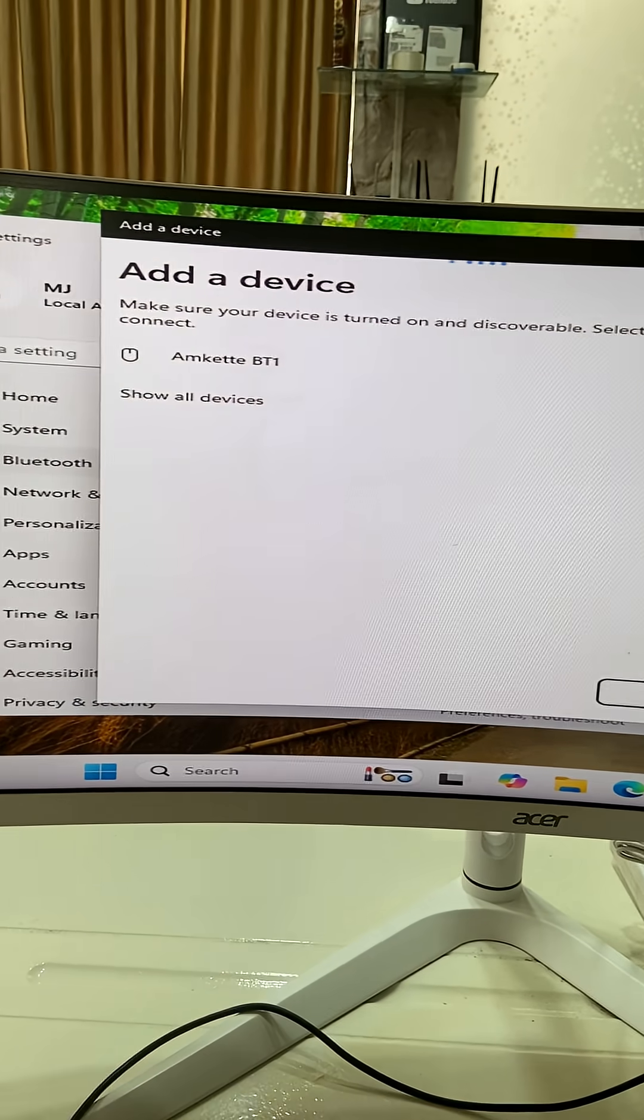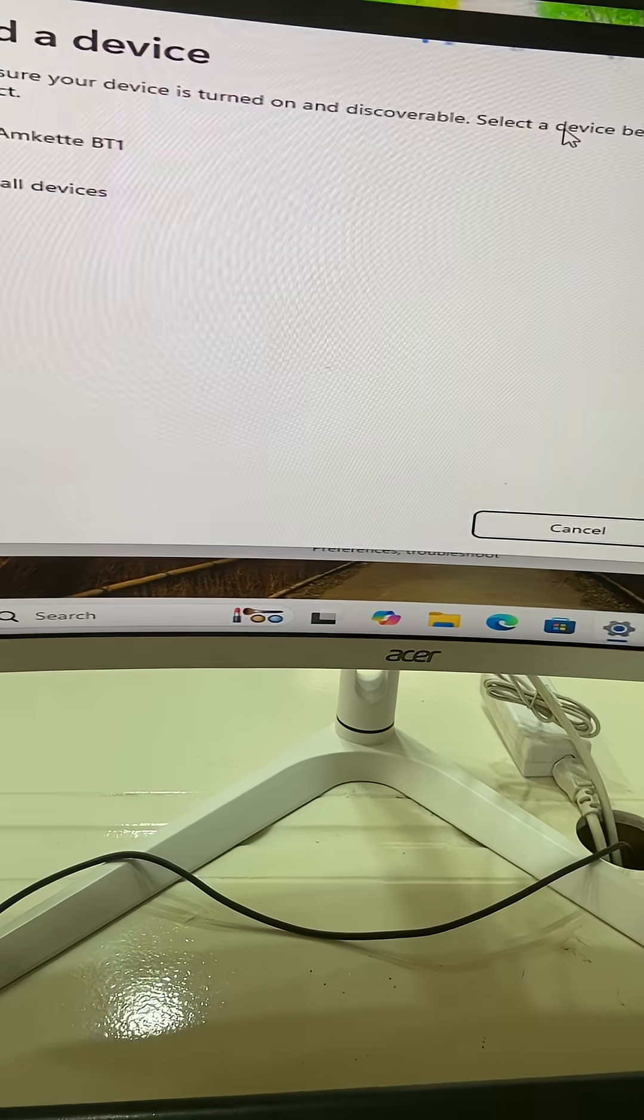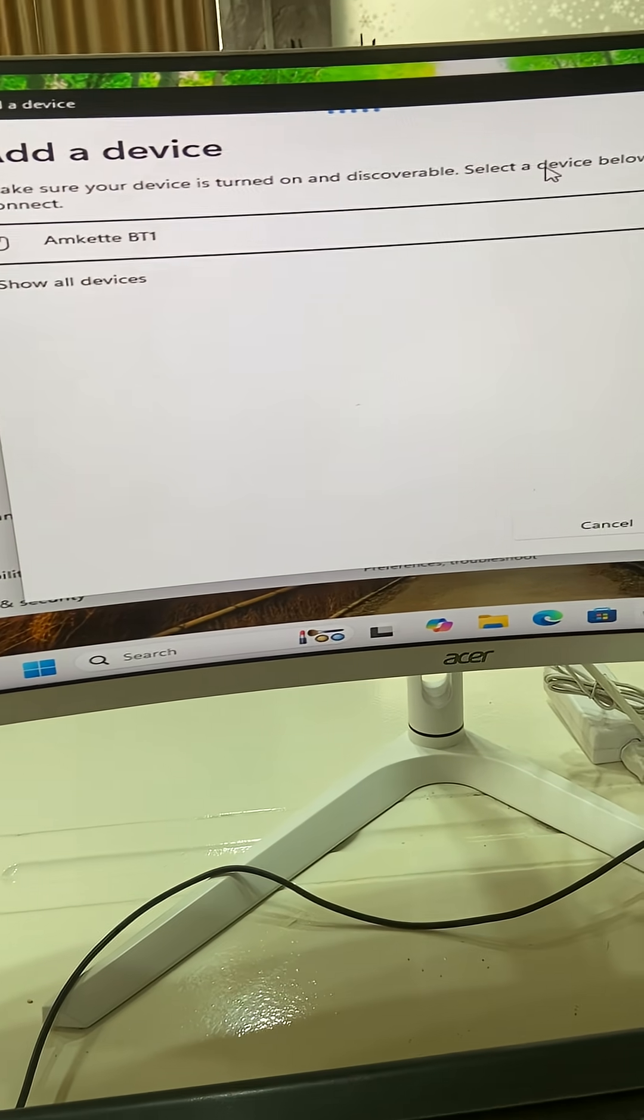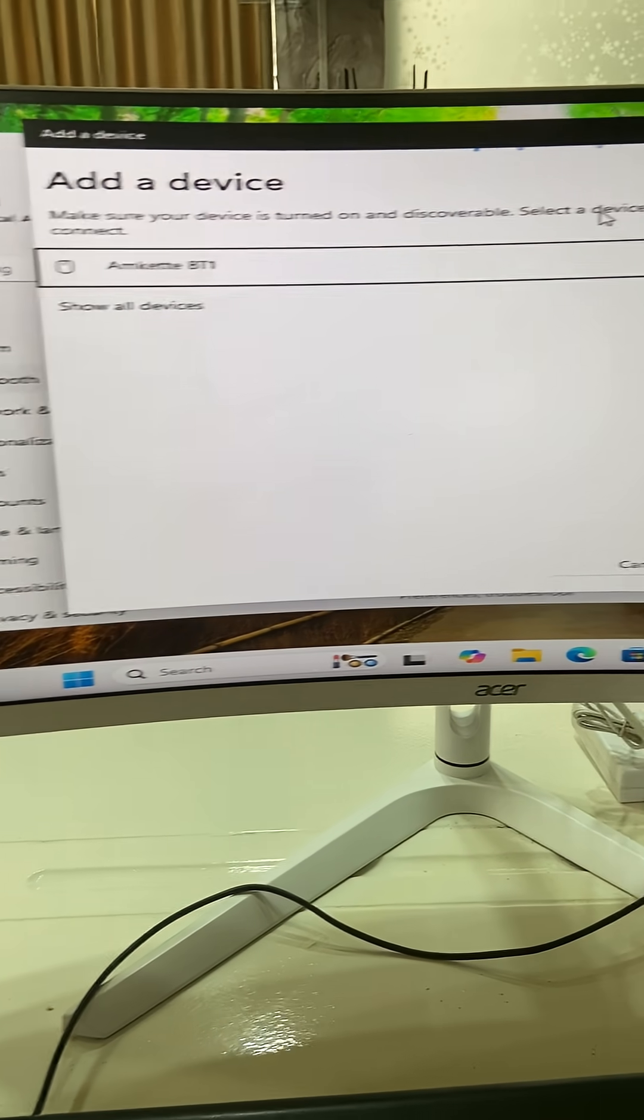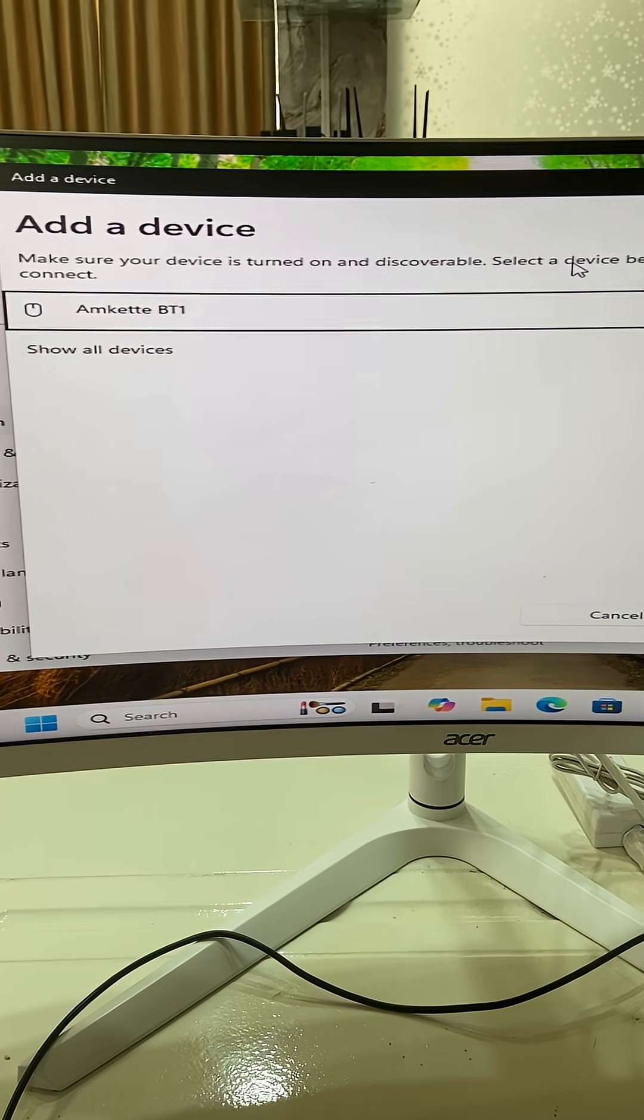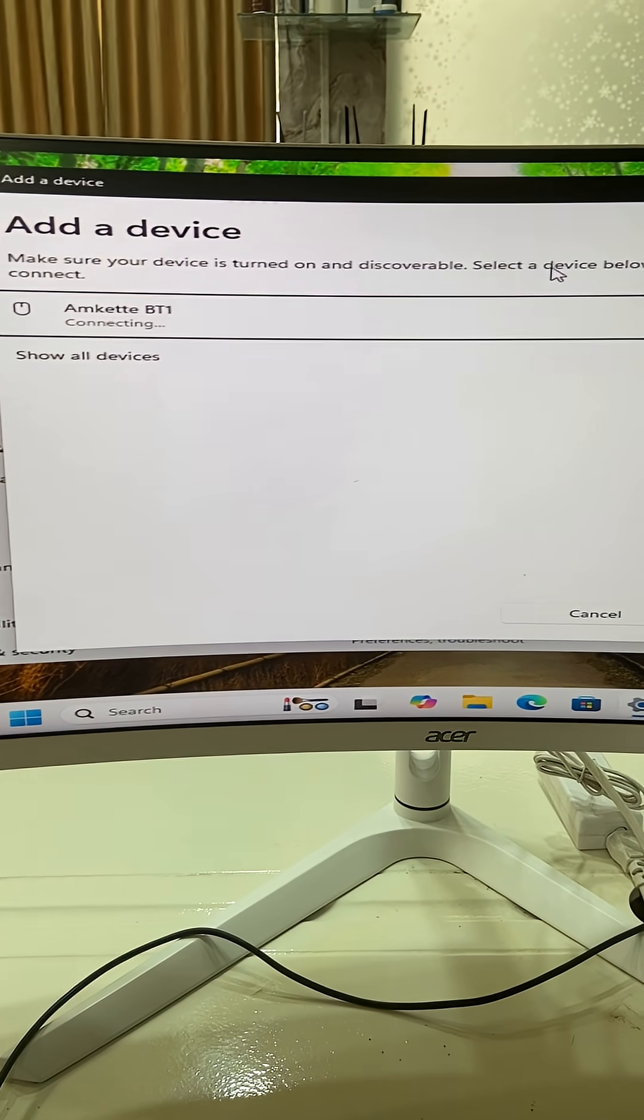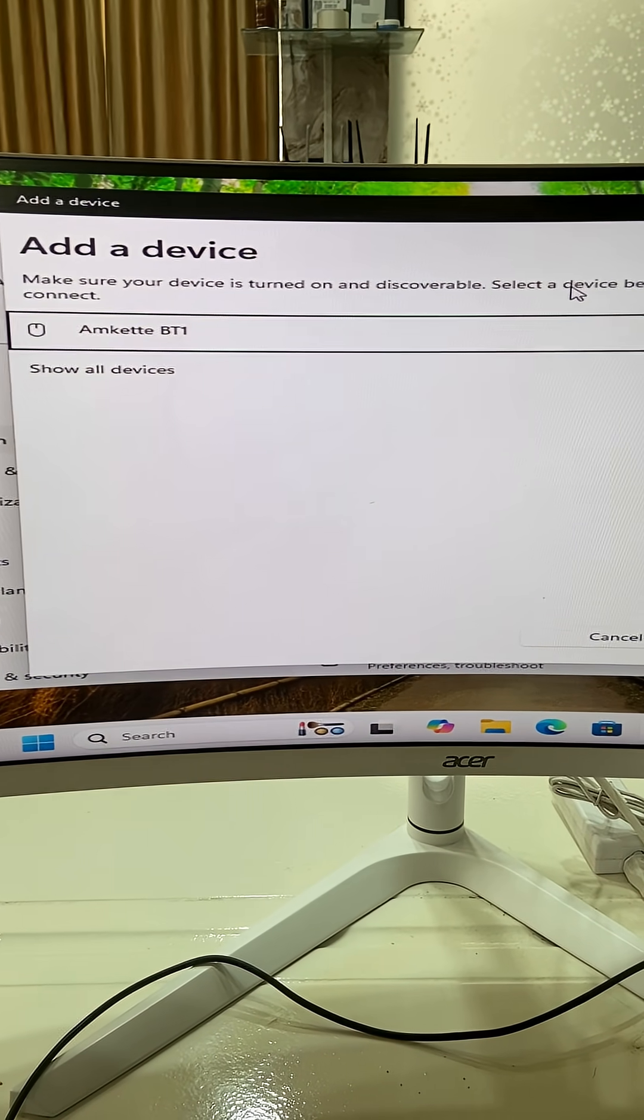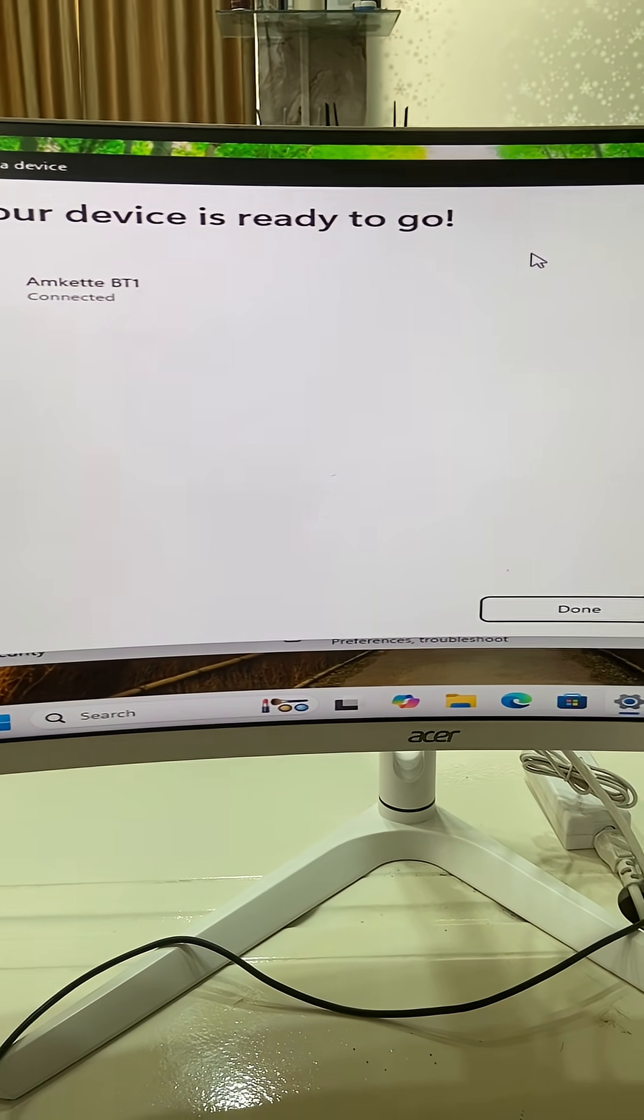The Bluetooth device is showing now. Select it by pressing Tab and hit Enter, and it will connect your Bluetooth mouse. That's it.